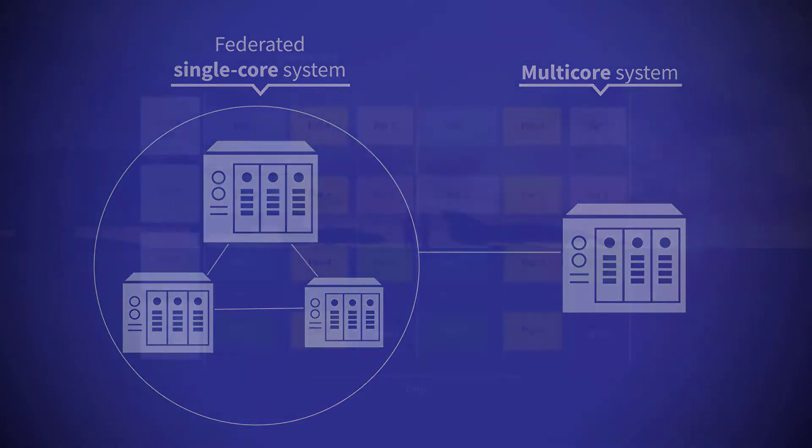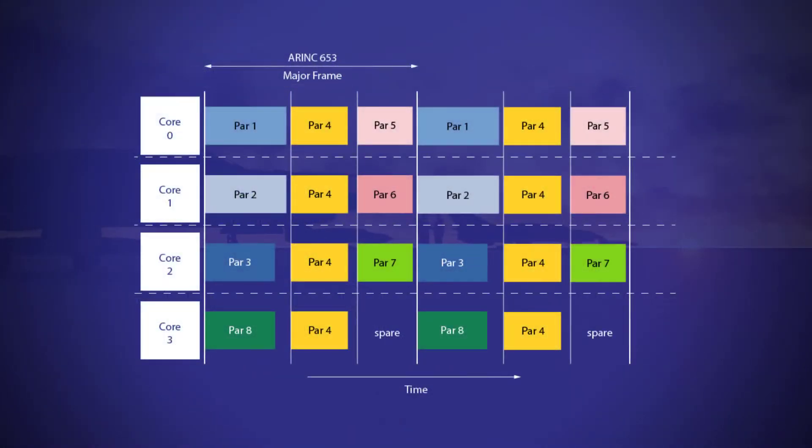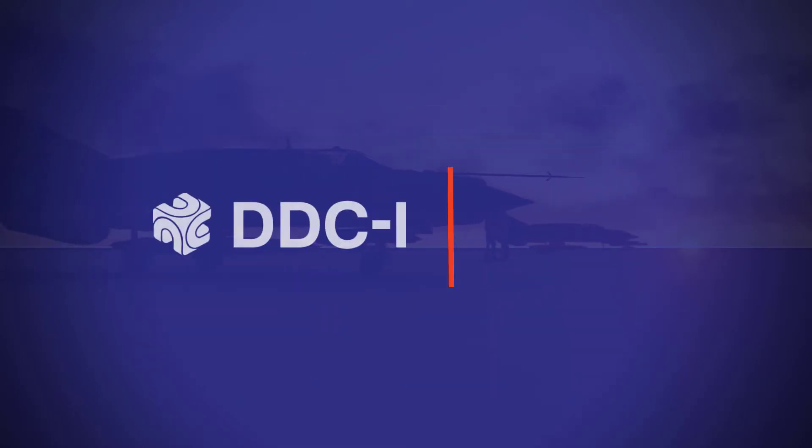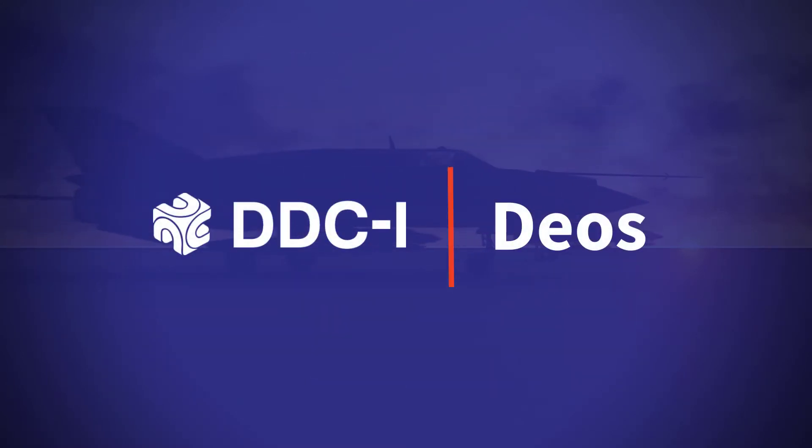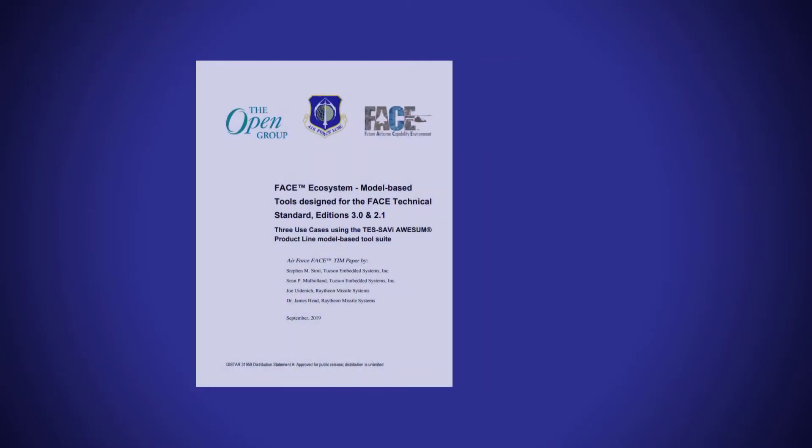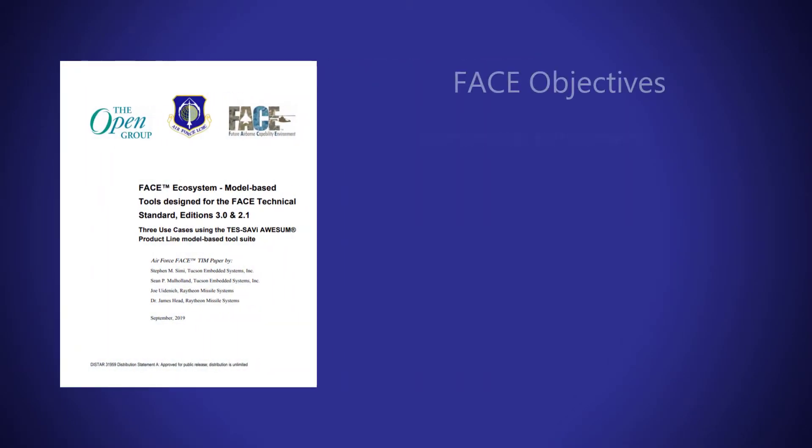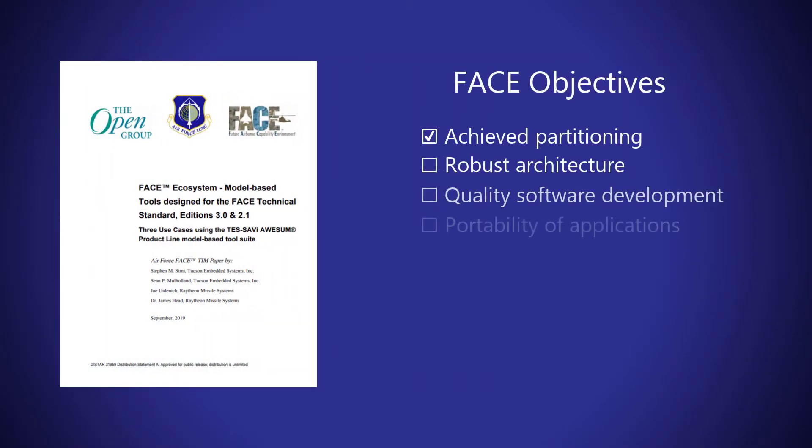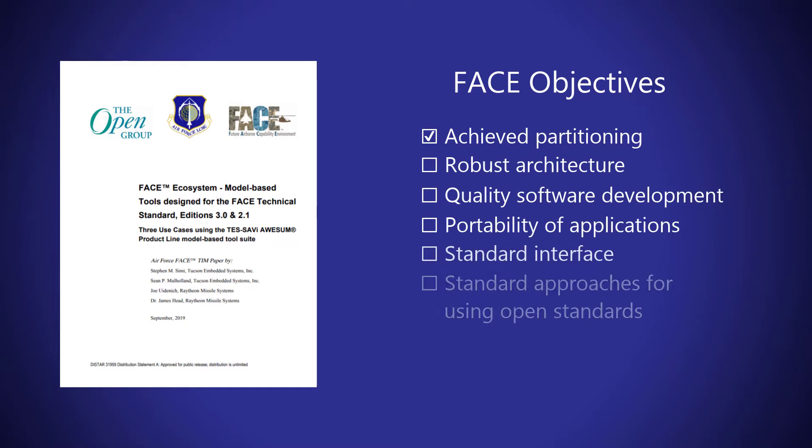The use of an ARINC 653 compliant RTOS like DDCI's DOS meets a FACE requirement and implies partitioning is achieved. However, these advanced RTOS technologies are not sufficient in themselves to prove that partitioning is robust.